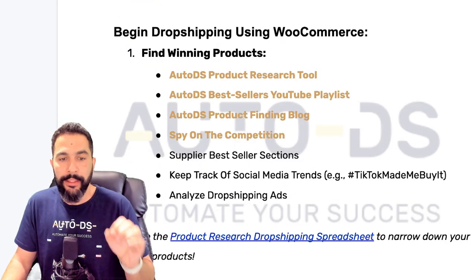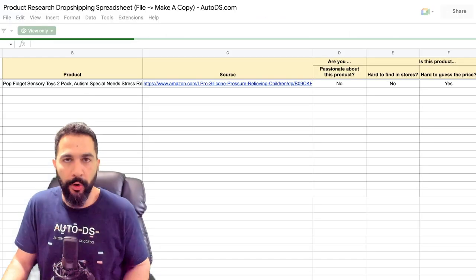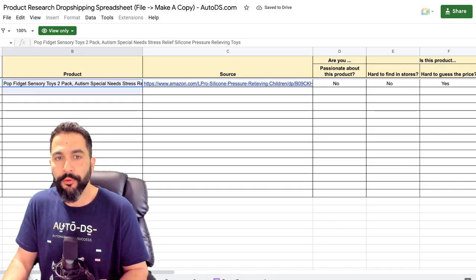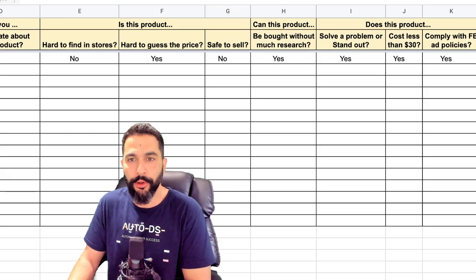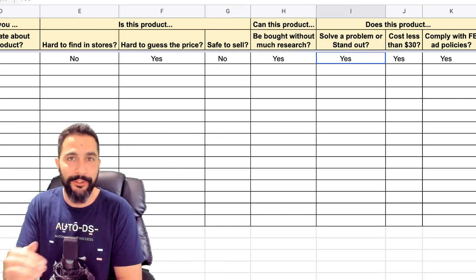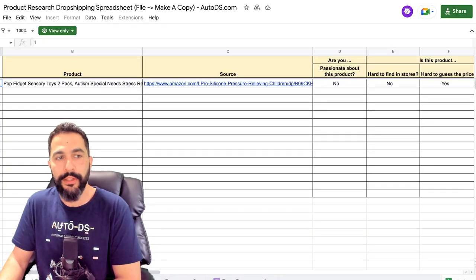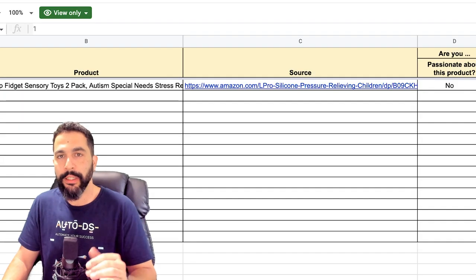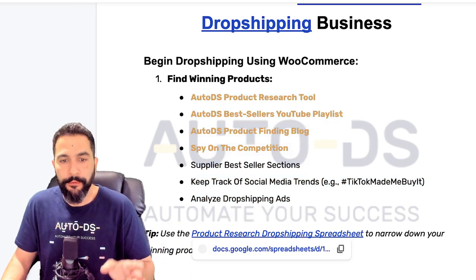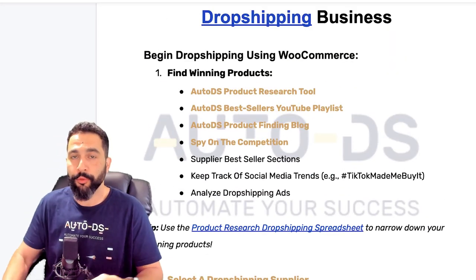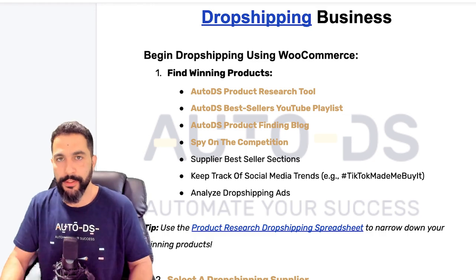Utilize those methods and add all the products you find to this product research dropshipping spreadsheet — the link is in the cheat sheet. Add each product and answer the questions on the right side. If you answer yes to all the questions, that product has a high chance to sell on your store. This helps you narrow down products from the research phase and find the best winners. Add your findings into the product research spreadsheet — it will make your product research phase, which needs to keep going on forever, much easier.